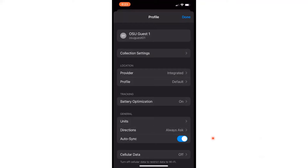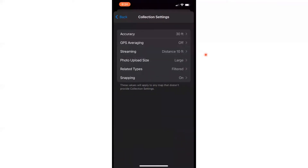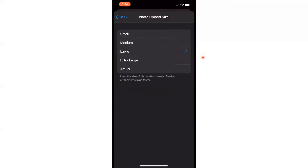So even if you use the app offline, it will auto sync your data when you get back to internet access. Also, if you have data shortages, you can change the photo upload size — go to collection settings and then click on photo upload size. The default is large, but you can change it to small or medium.